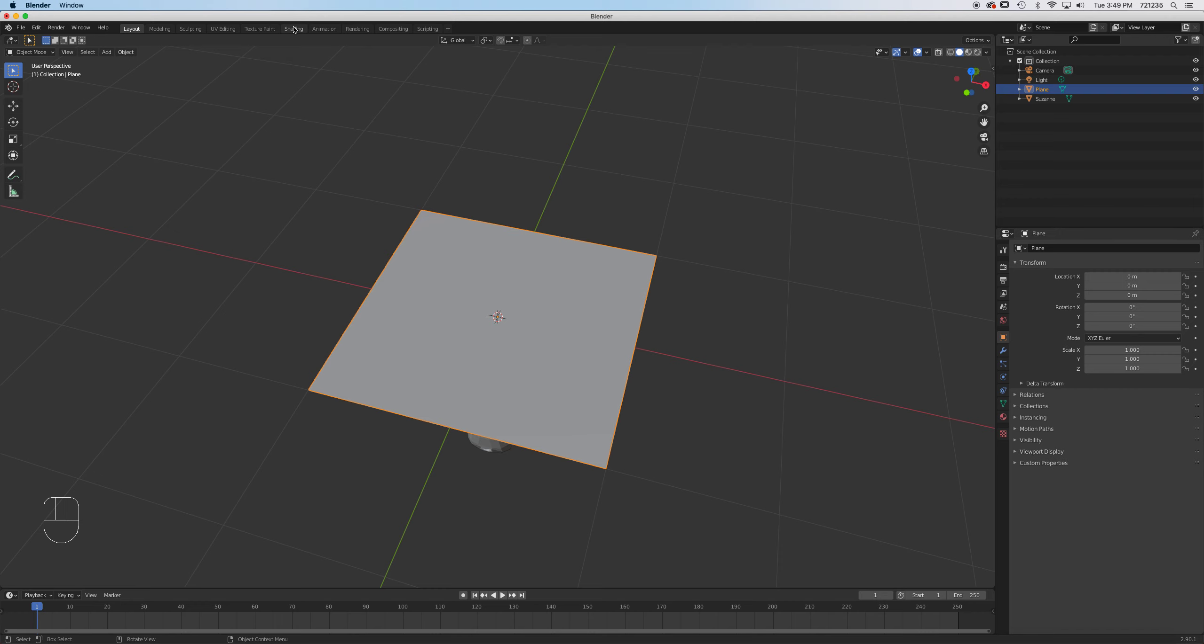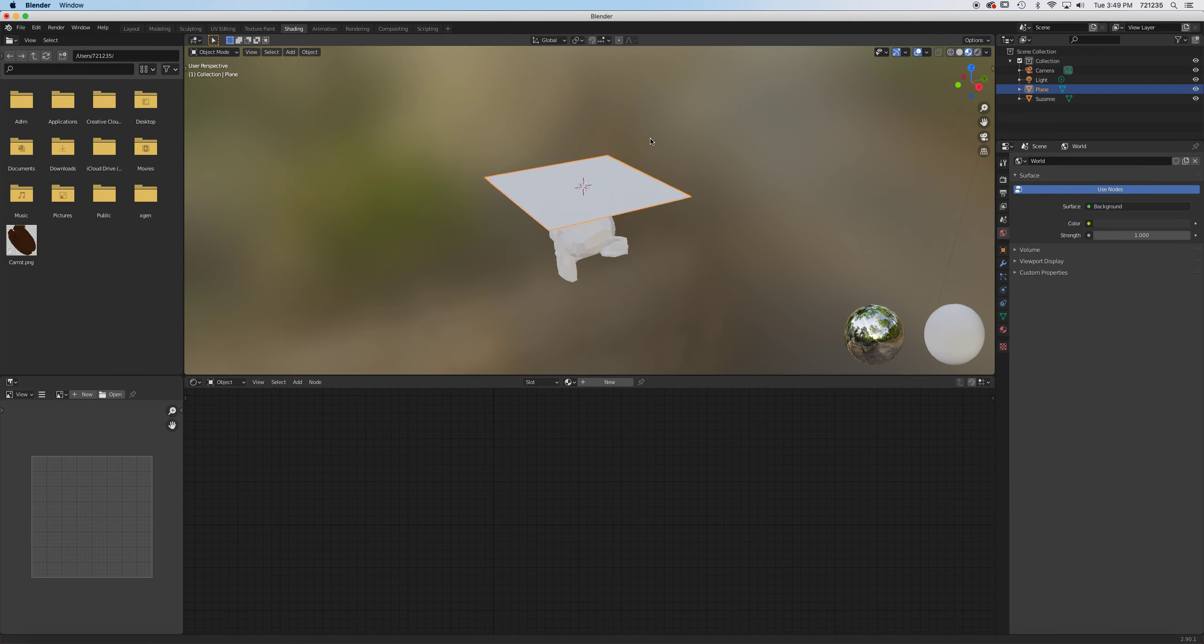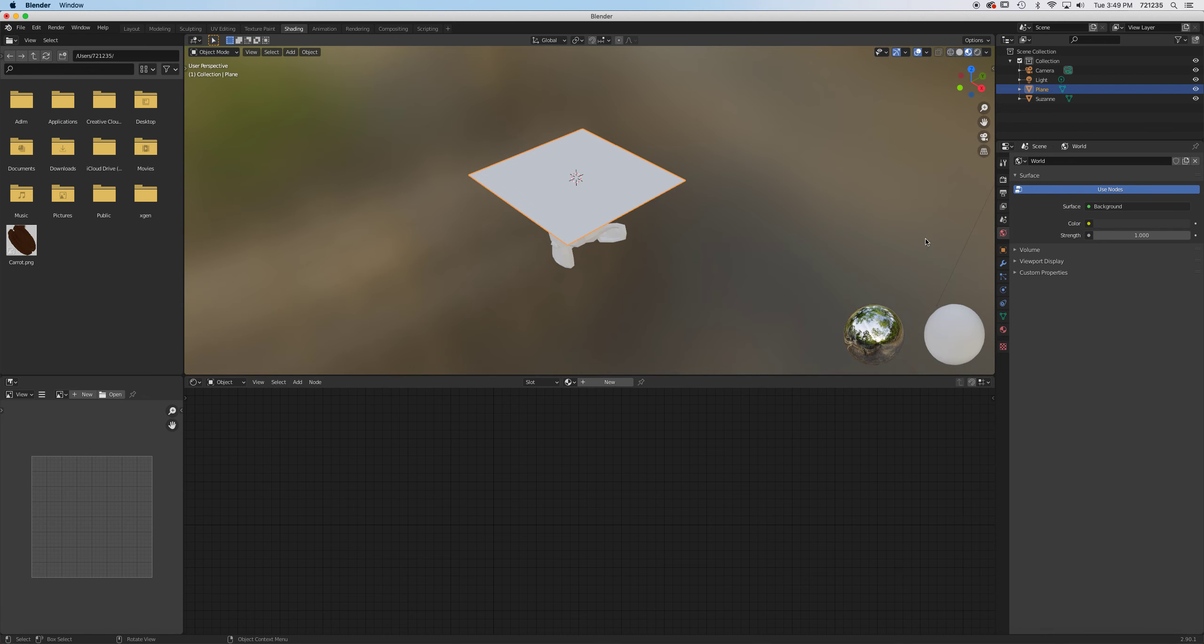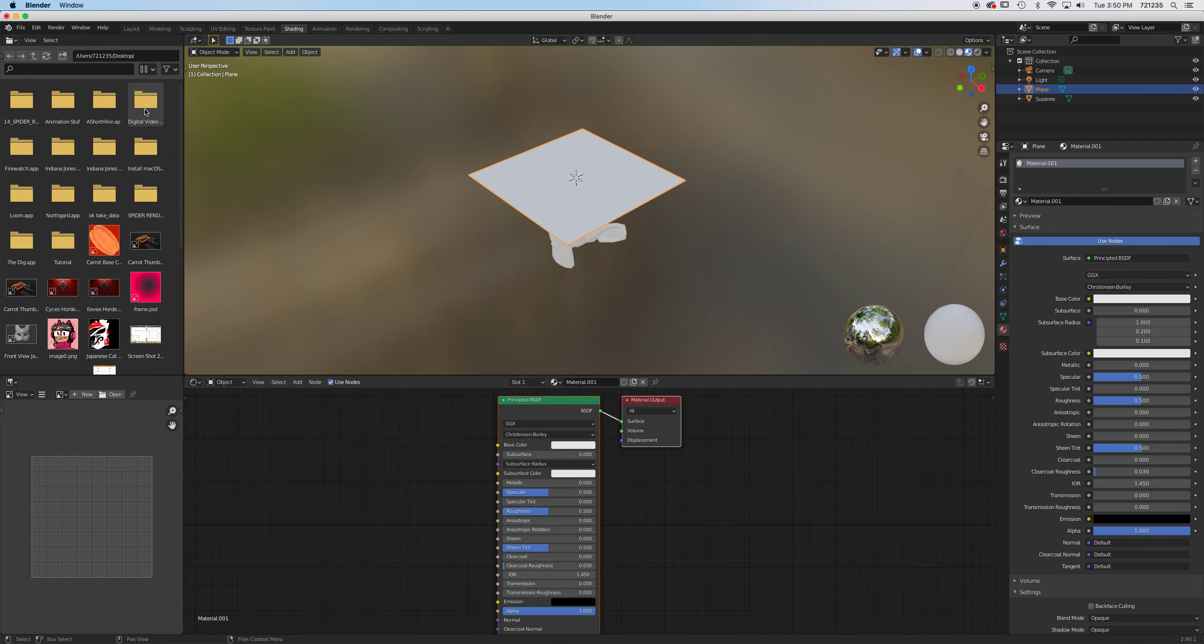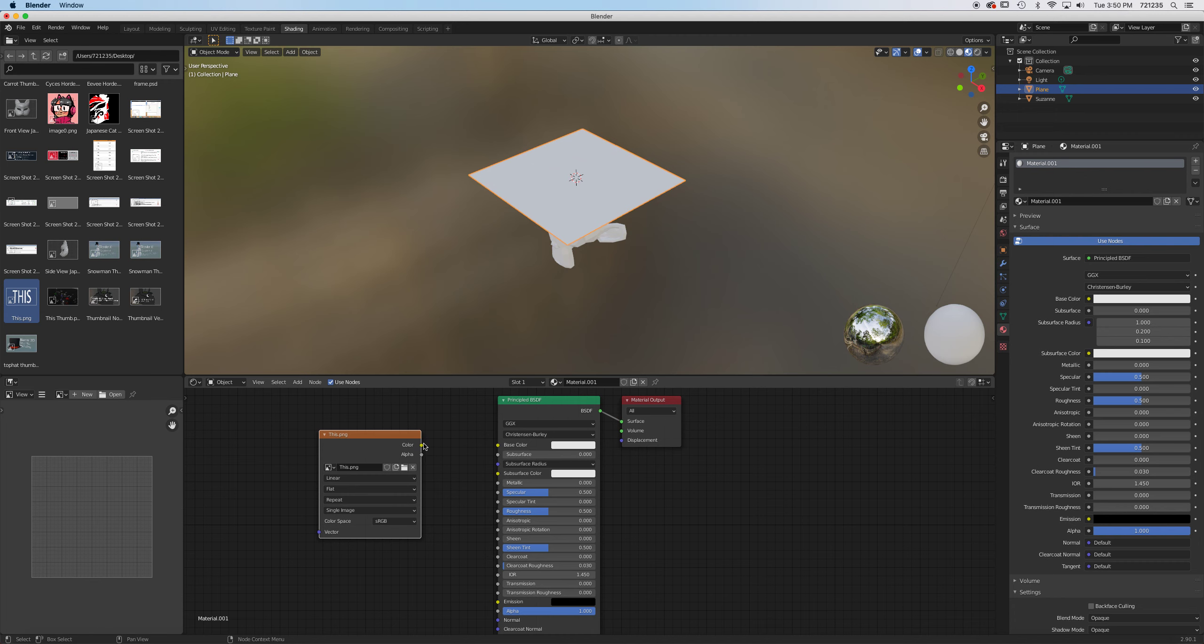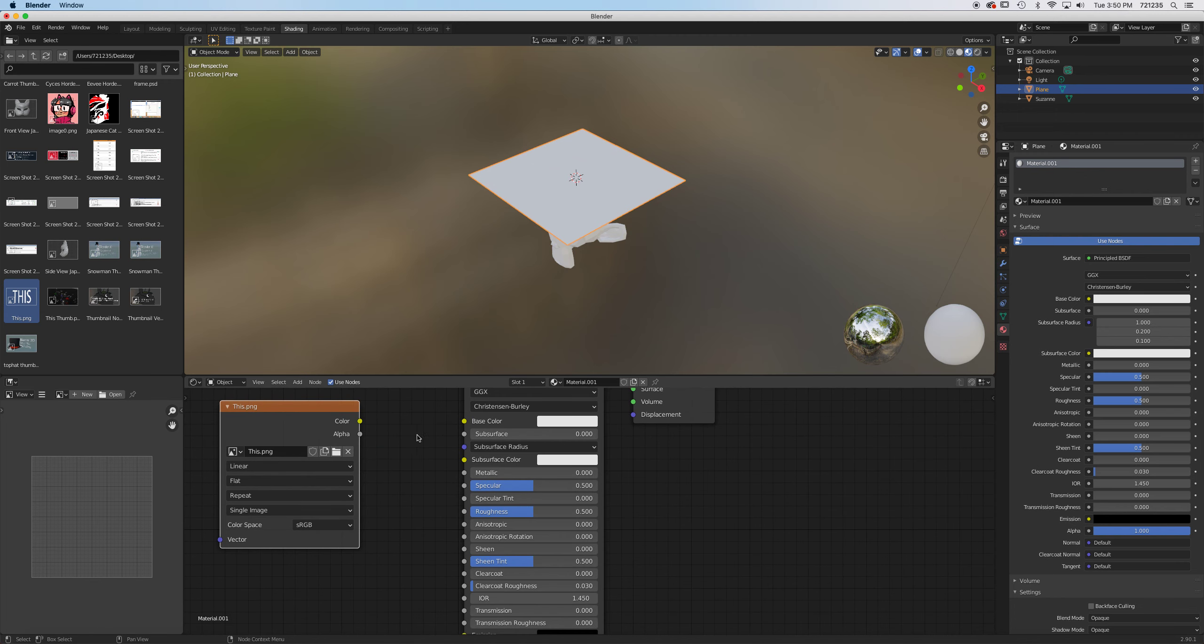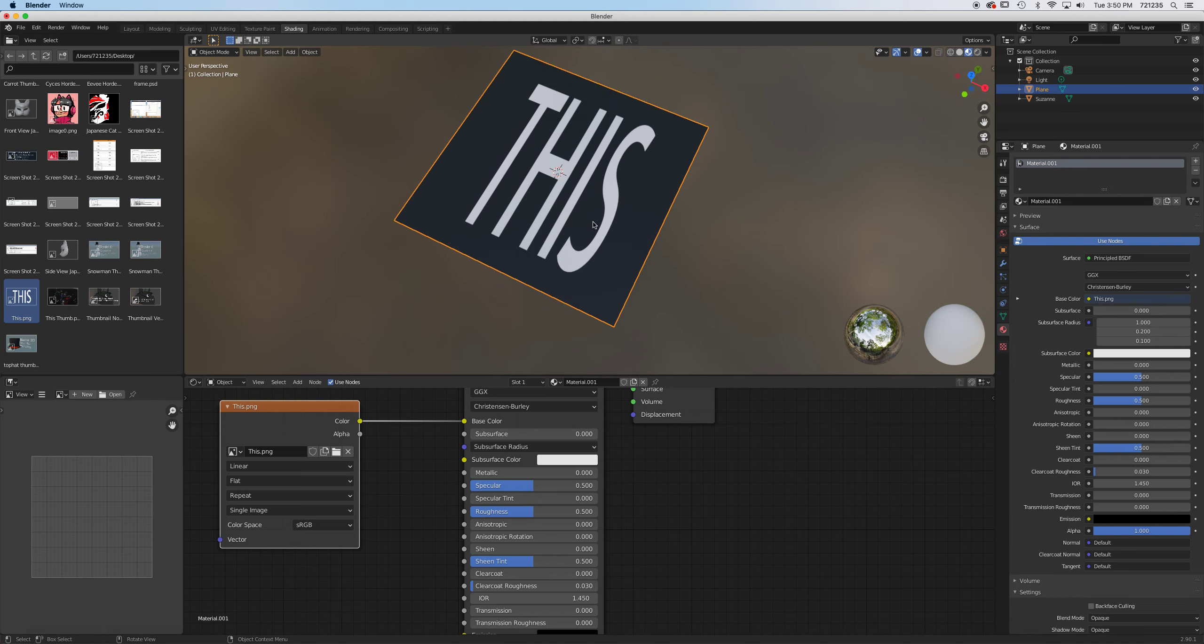So let's go to shading. And let us apply the texture. I'm going to hit new right here, principal BSDF. Then we'll go grab the file, so this one right here. Just to see what this looks like, we just simply plug that to the base color. And there it is.